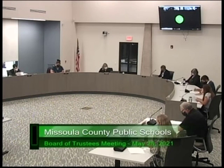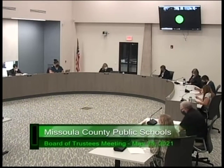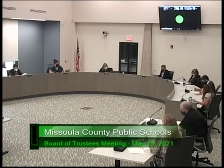Agenda item five is public comment and correspondence. We have written correspondence in the packet beginning on page 10. This is the period when we accept public comment regarding non-agenda items. Paul is not seeing any public comment on non-agenda items.